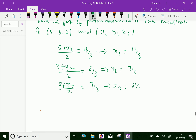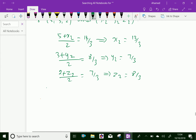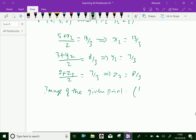The image of the given point is (13/3, 7/3, 8/3). We have done. Please subscribe to our YouTube channel.